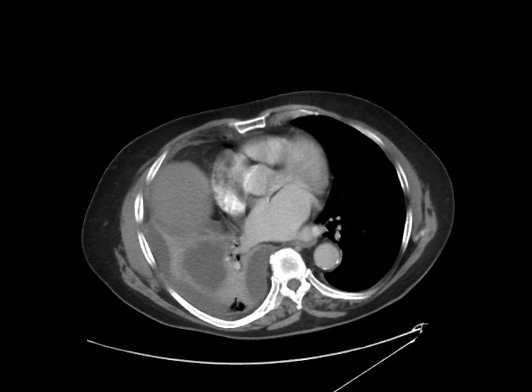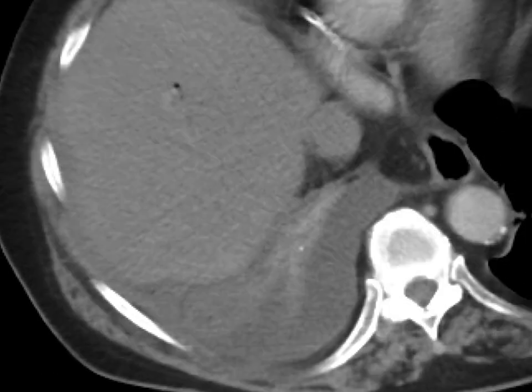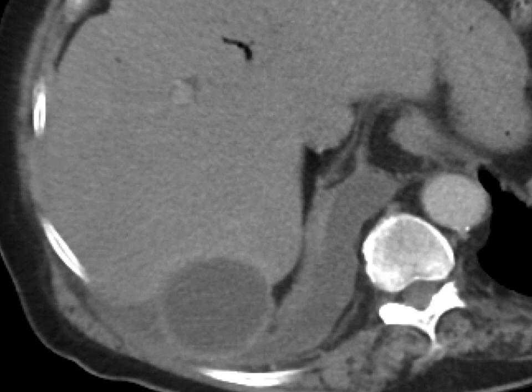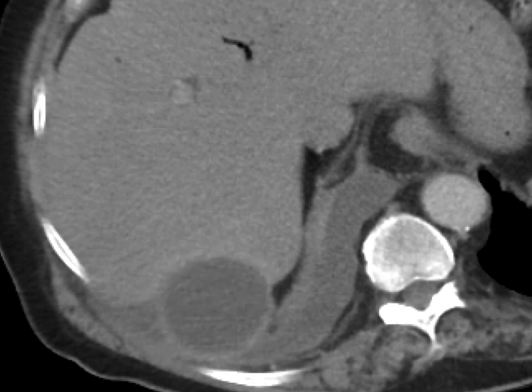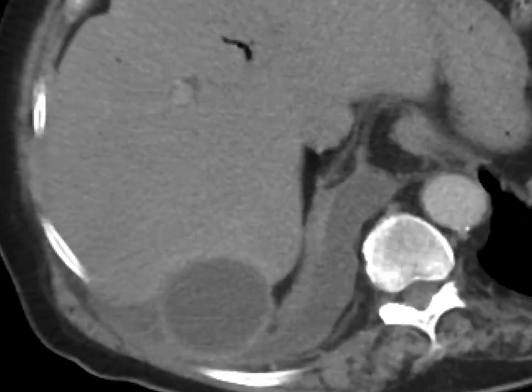This is a patient with abdominal pain and fever who gets a CAT scan. As we scroll down, we can see that there's this thick-rimmed collection here in the hepatorenal recess, also known as Morrison's pouch.